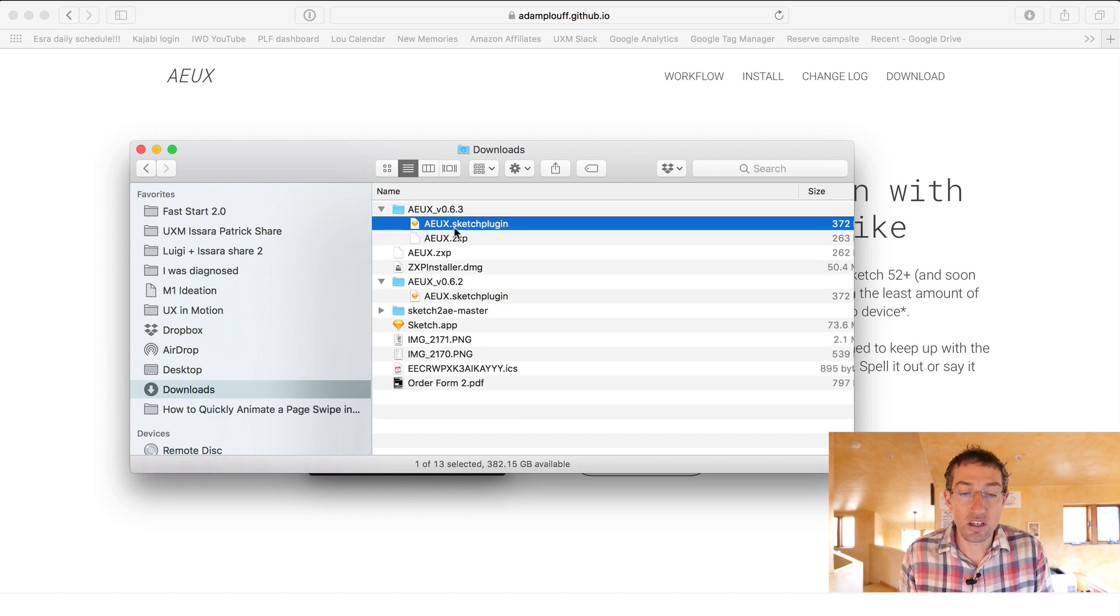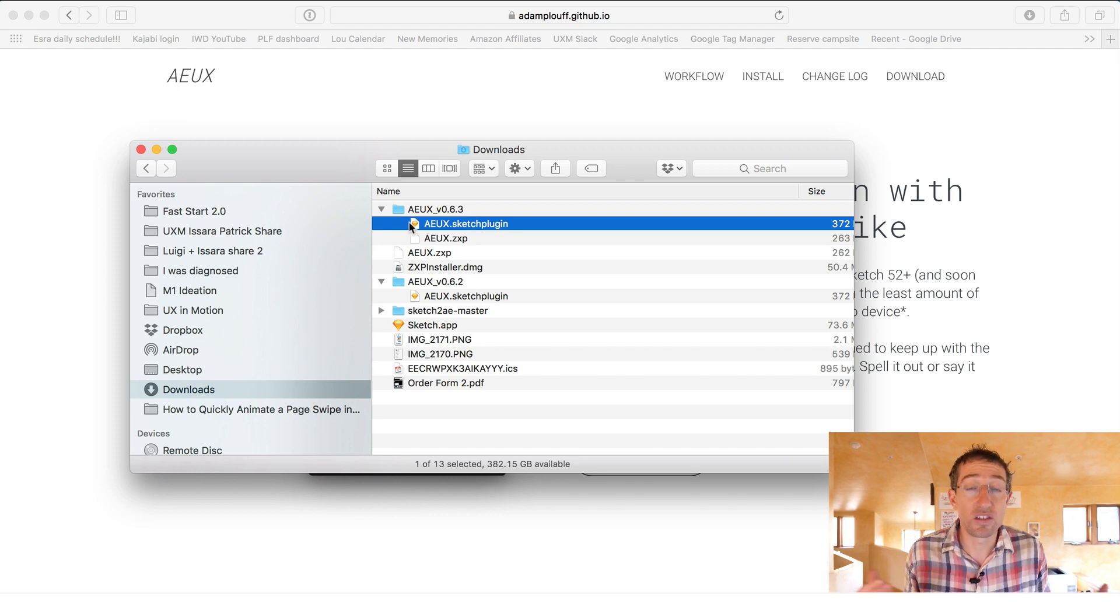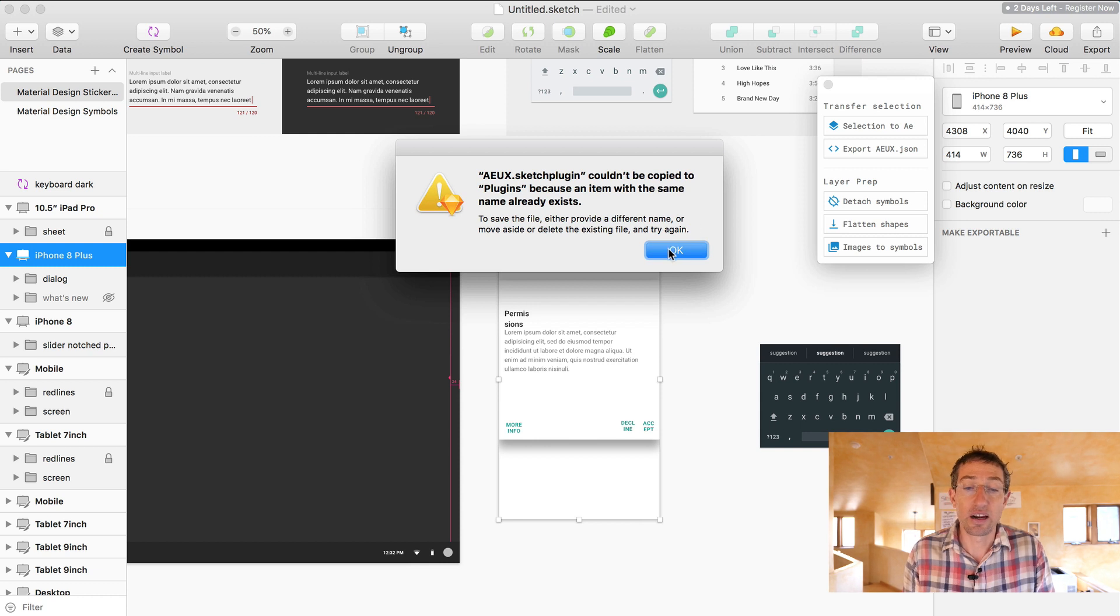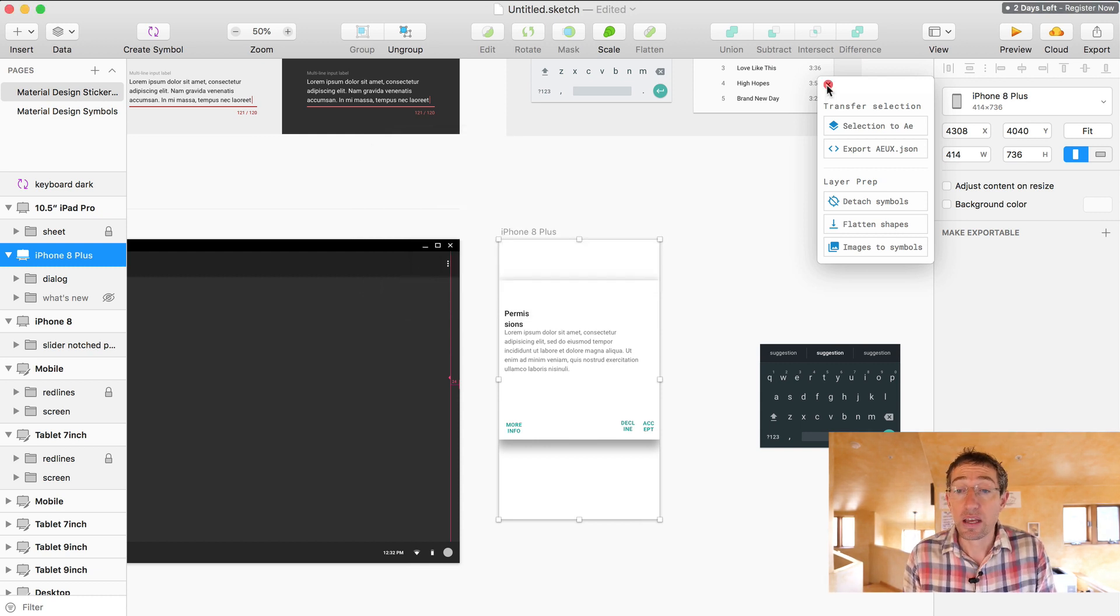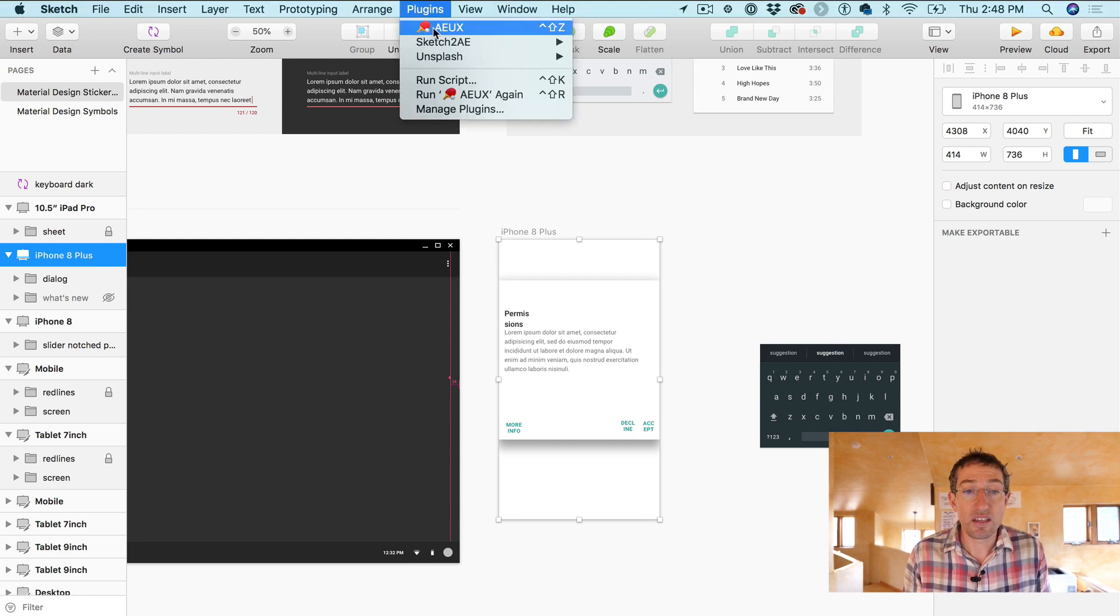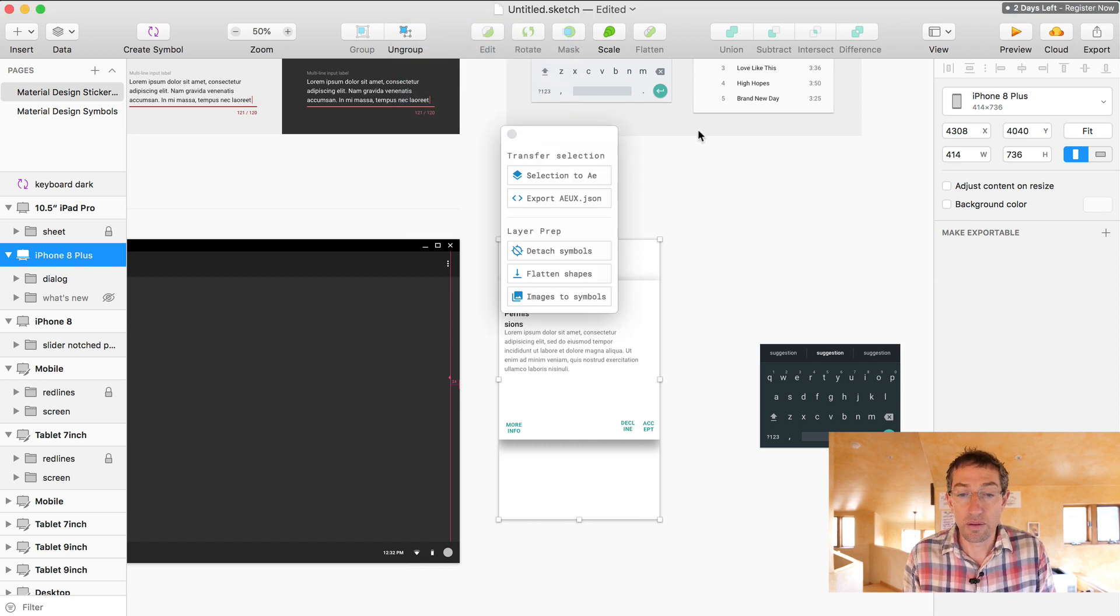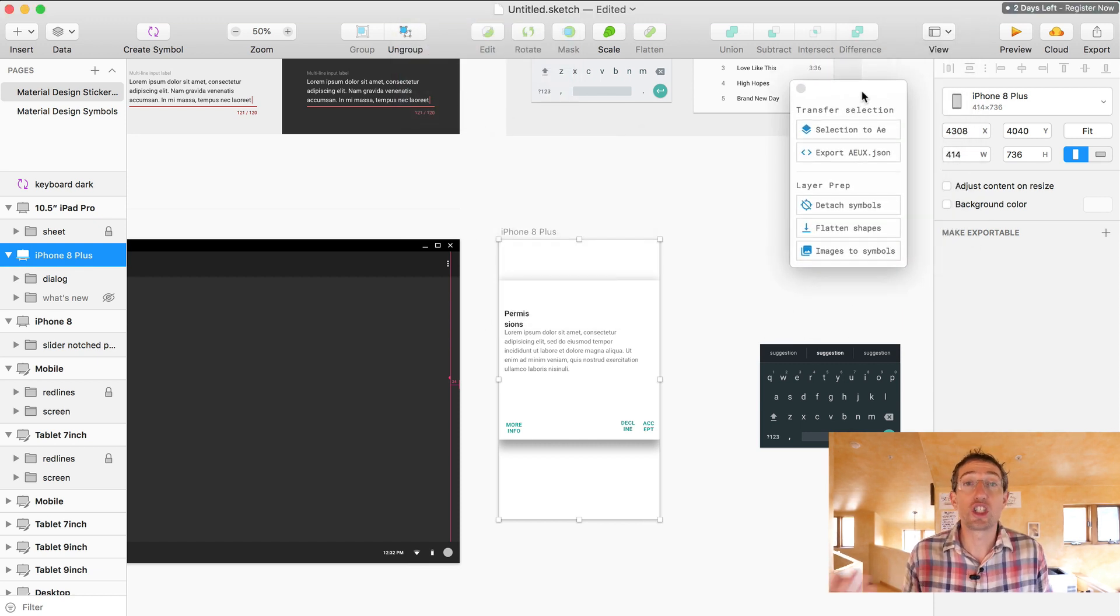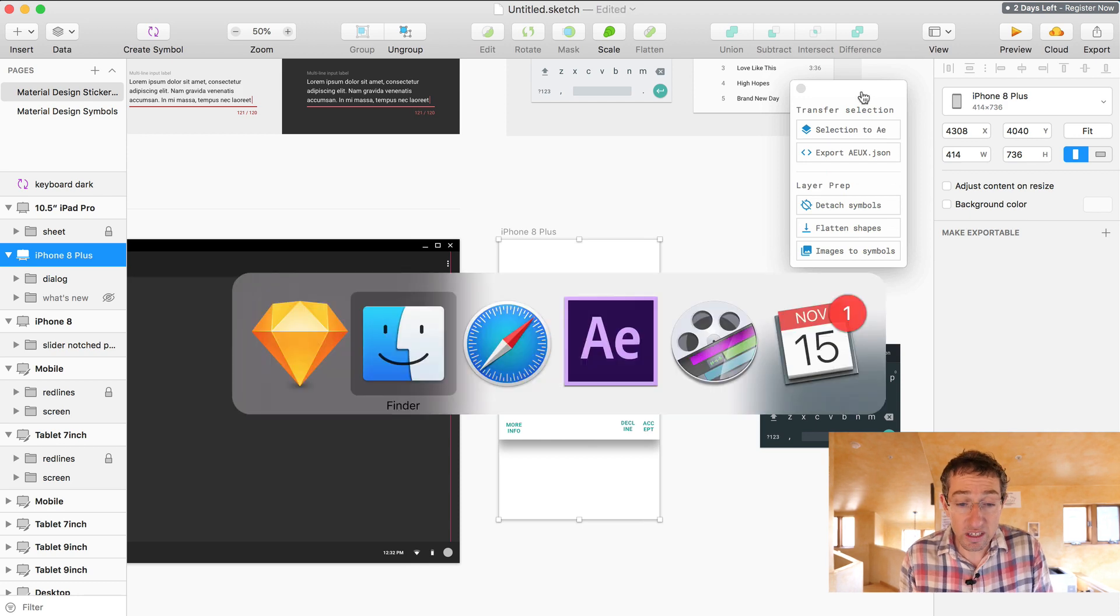You get this AEUX Sketch plugin. So if you just double click that, it'll just install it right in Sketch. So I did that and it will give you this error if it's previously installed and it'll say, sorry, it's already there. You're like, cool, no problem. But how you find it is you just go to plugins, AEUX, and it even has its own keyboard shortcut, which I love. Pop it open here and then it's just floating, just chilling around for you to use anytime you're stoked.